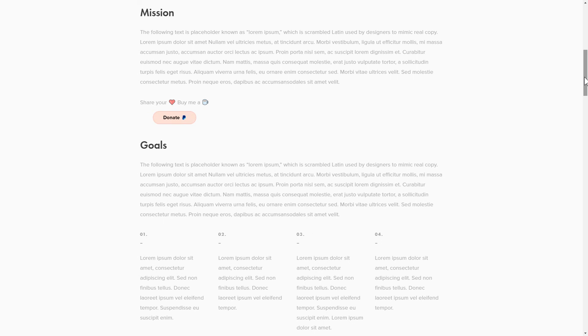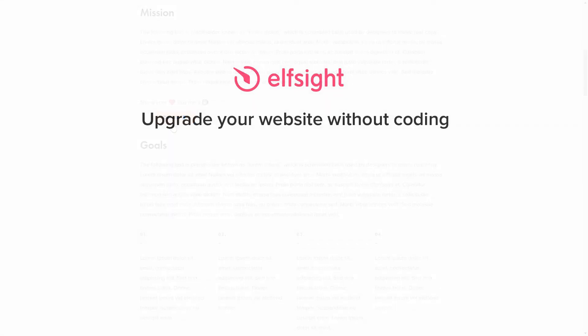This is how easy it is, but if anything goes wrong at any stage, message us at support@elfsight.com. Also, we've got tons of cool and exciting widgets and you're very welcome to try them out for free. Just click the link in the description. Thank you for watching this video. Enjoy your day!